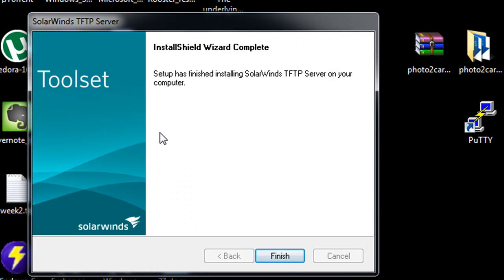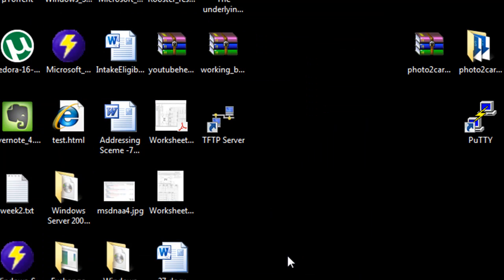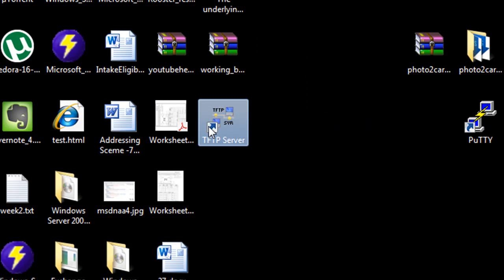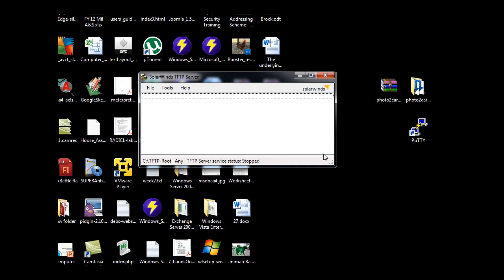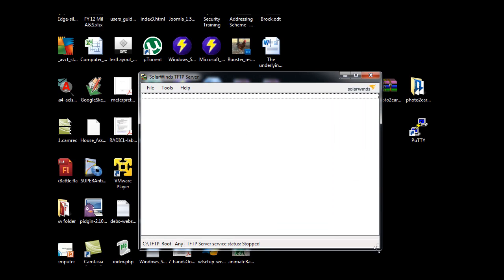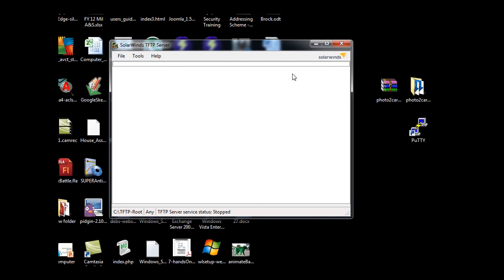So, this is a free TFTP server that you can download from the SolarWinds website. Okay, so it's installed, I'll hit Finish, and now I can run the server.